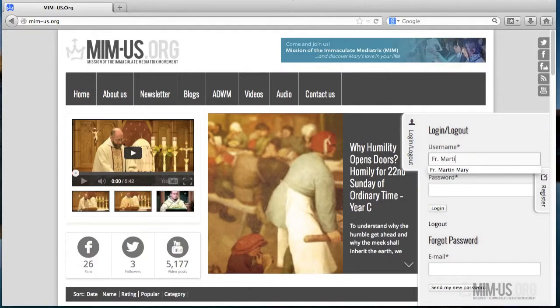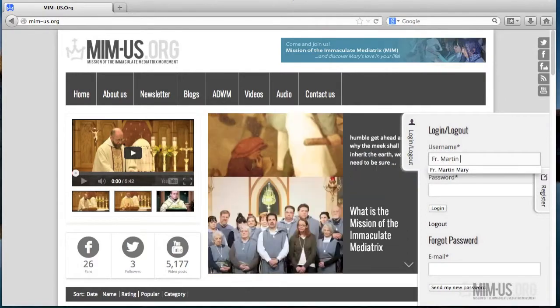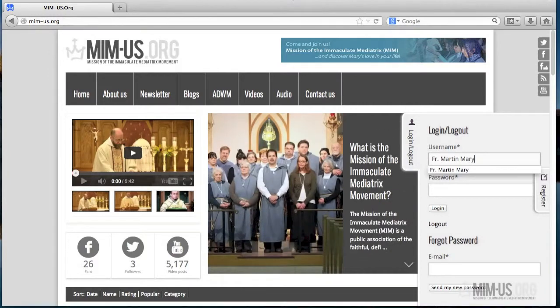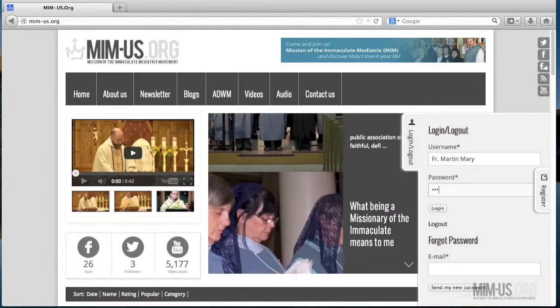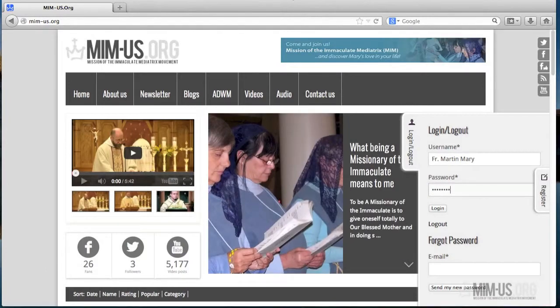I will put there my username, which is already showing up there, the password, and then click login.